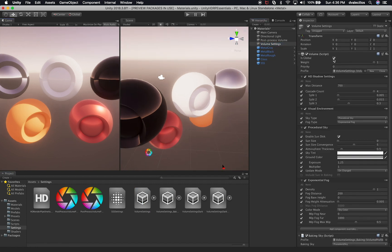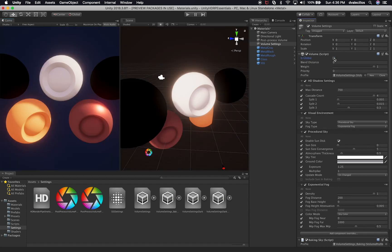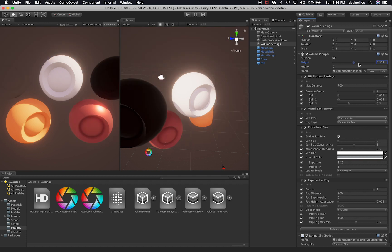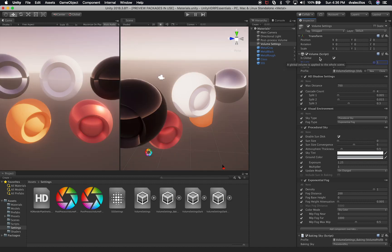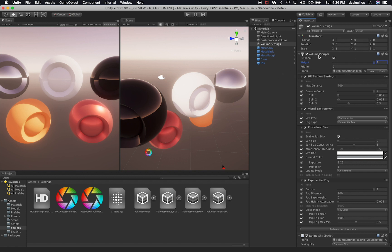The first volume setting is Global — whether you want to apply it globally or not. You can also change the weight if you have multiple volumes and want one to have more influence. You can change the priority as well; higher numbers mean higher priority, and negative values are supported. Then there's the profile — already created in the scene, but you can create a new one or clone an existing profile and associate it with a new volume settings game object.